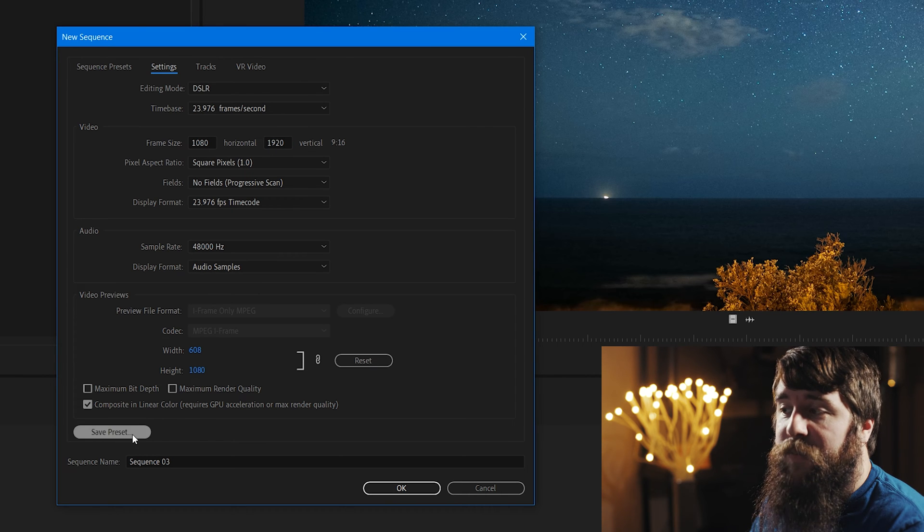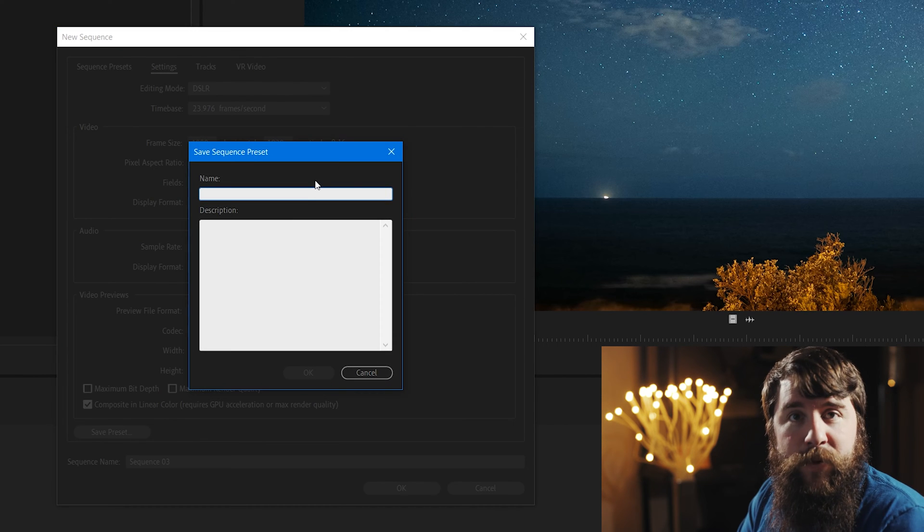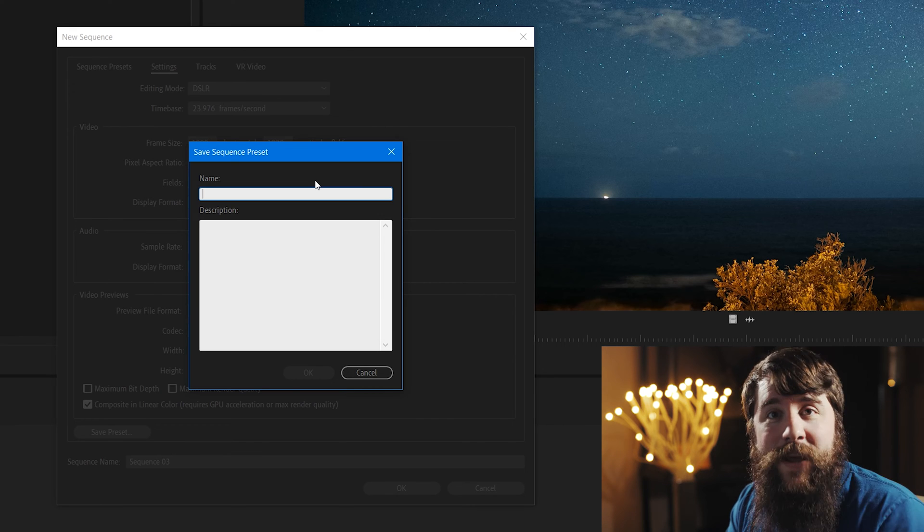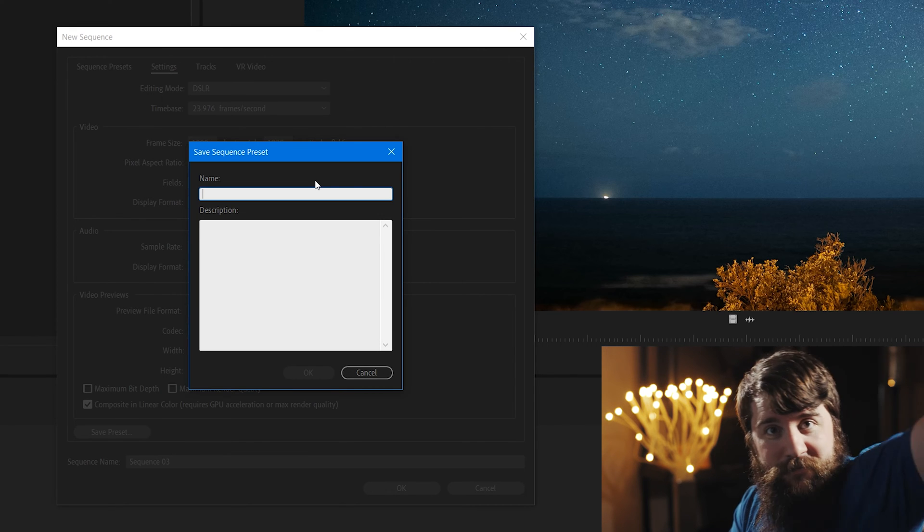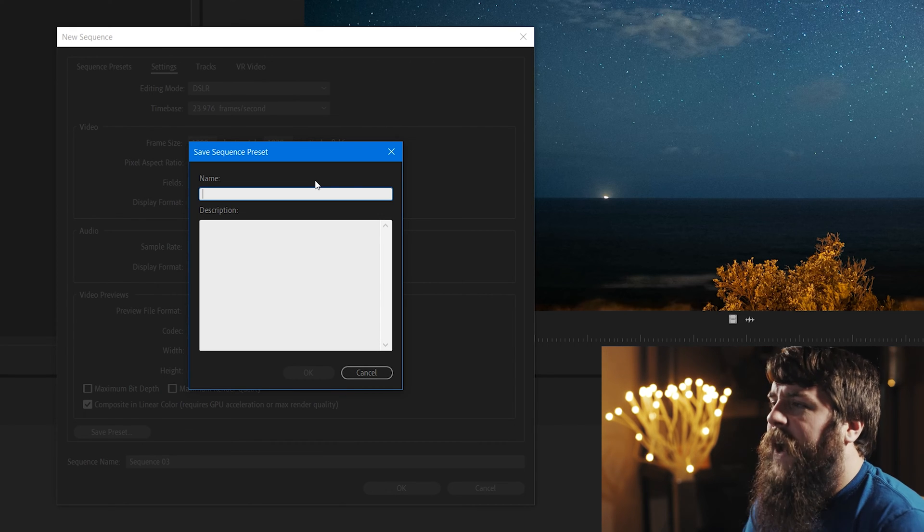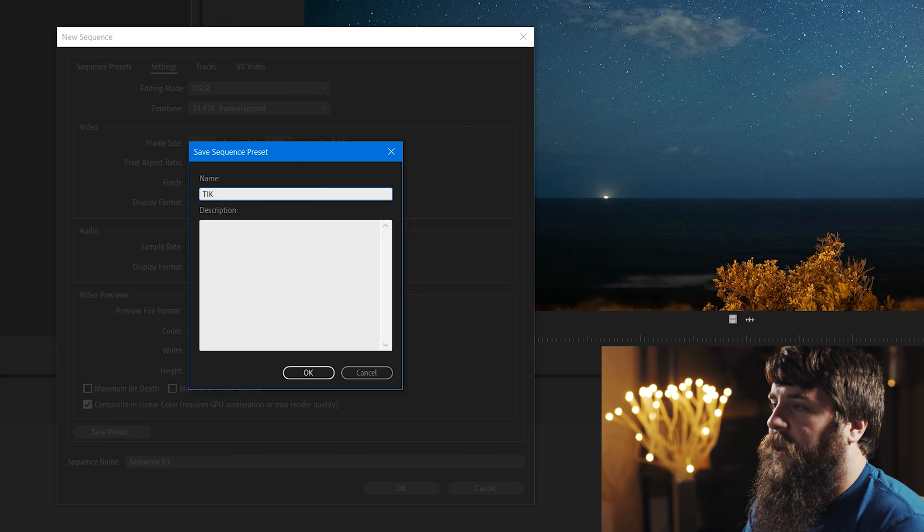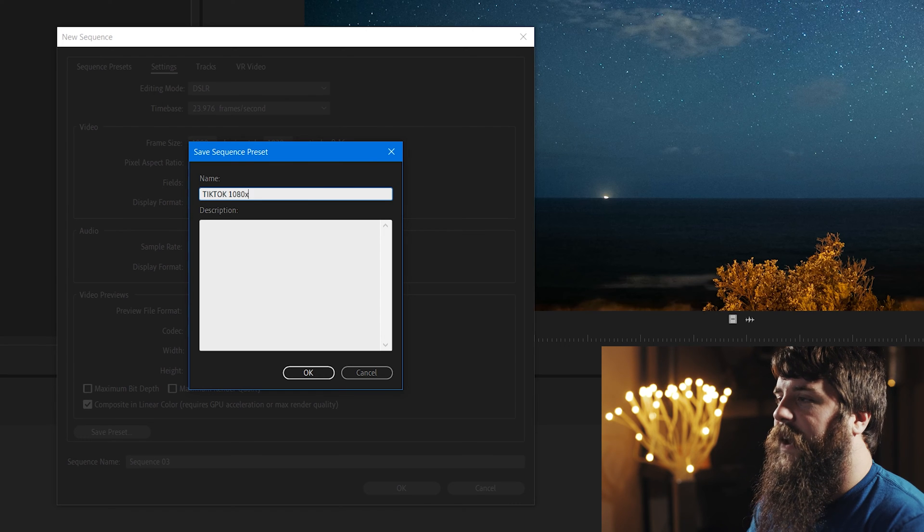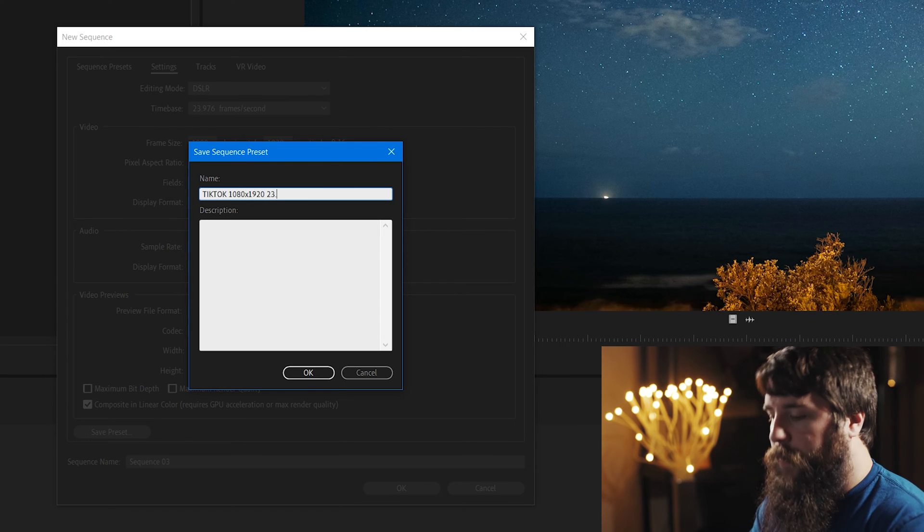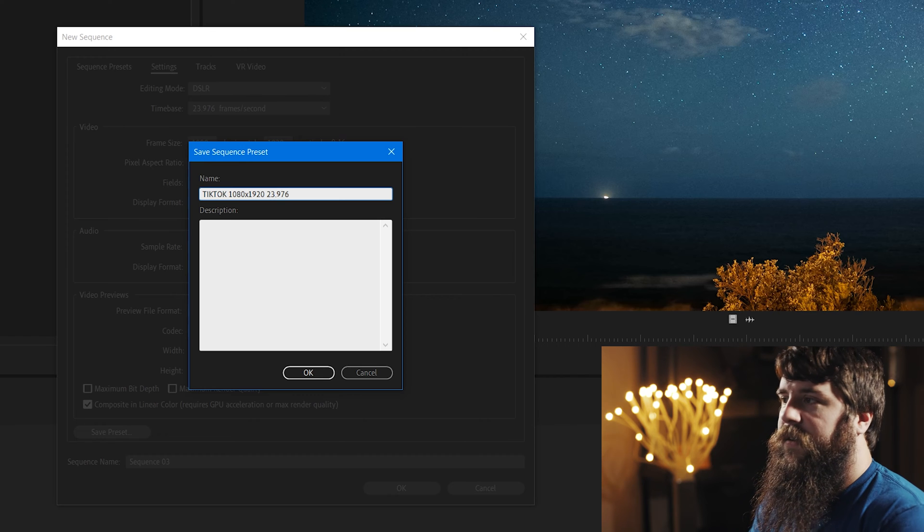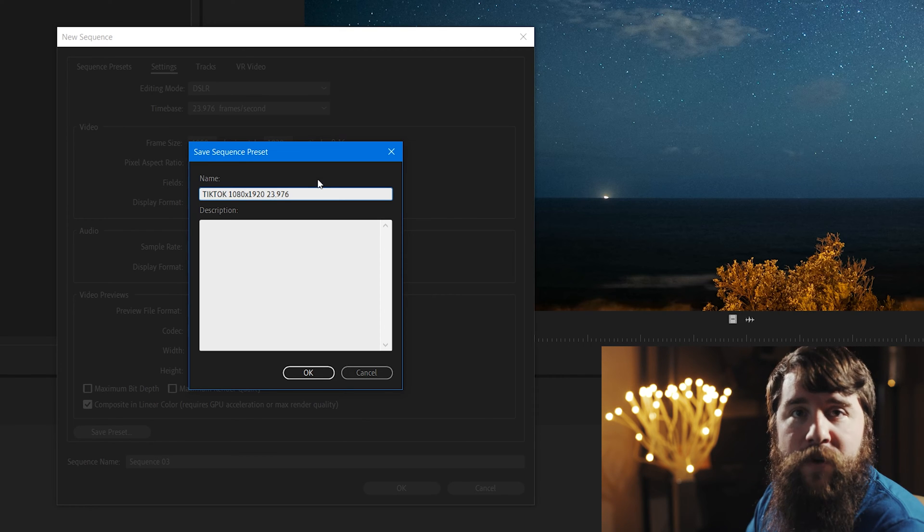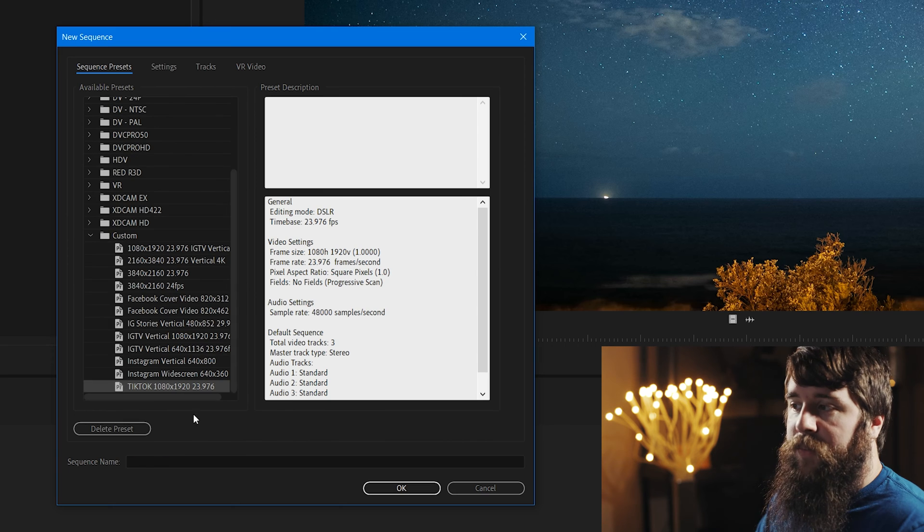Now let's go down and click Save Presets, so we don't have to make this preset again. Alternatively, you could download my TikTok export presets, link down in the description. Let's title this preset TikTok 1080x1920, 23.976. So that way we know the resolution and the frame rate. Click OK to save this as a preset.